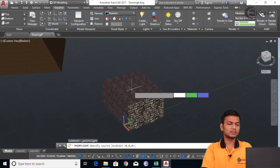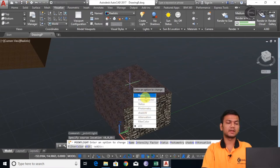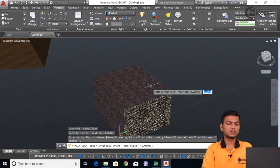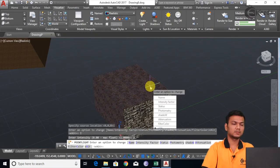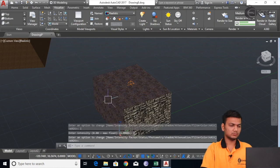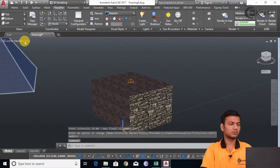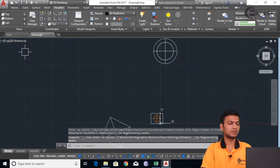Suppose I want to add the additional light here. Now there are different properties of the lights — that is name, intensity factor, status, photometry, shadow, attenuation, filter color. Suppose I am going to the intensity factor. I will just take the intensity factor to say 2 for now and press Enter. I will just make it to 2D wireframe and make the positioning of the light properly.